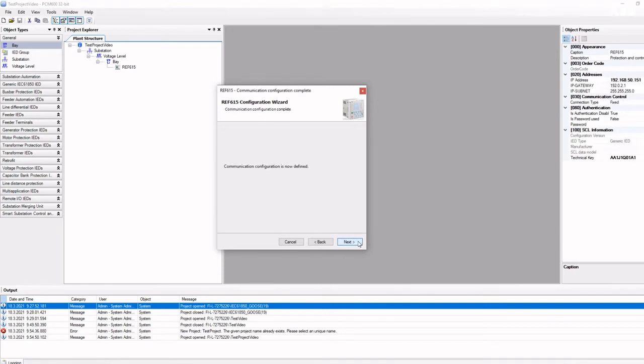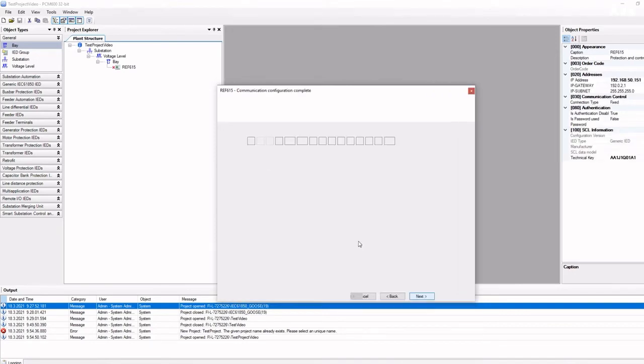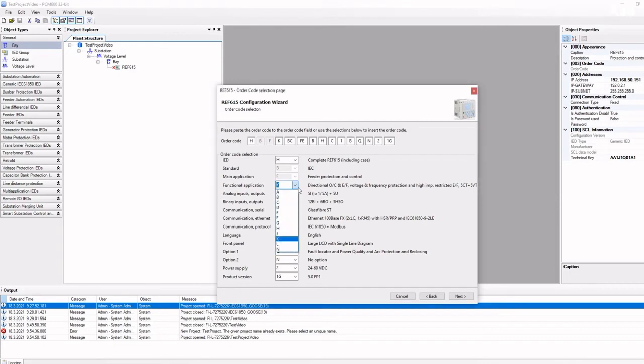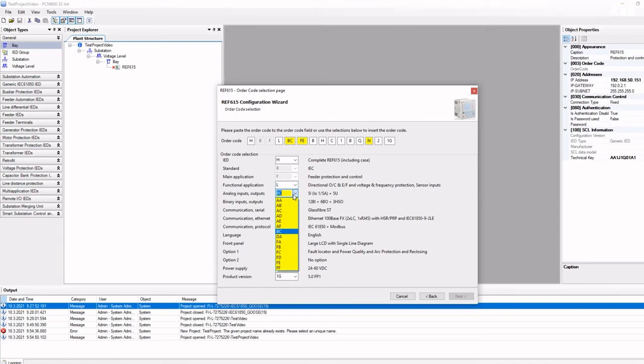When adding a relay in offline mode, the order code must be set correctly as it defines the relay's hardware and functionality. PCM checks that a non-valid order code is not selected.